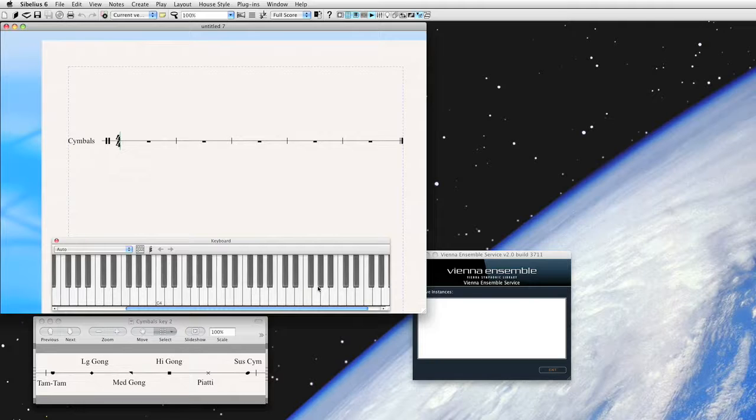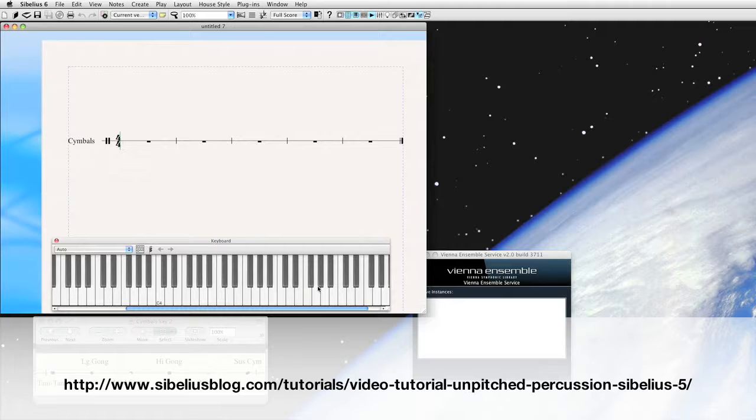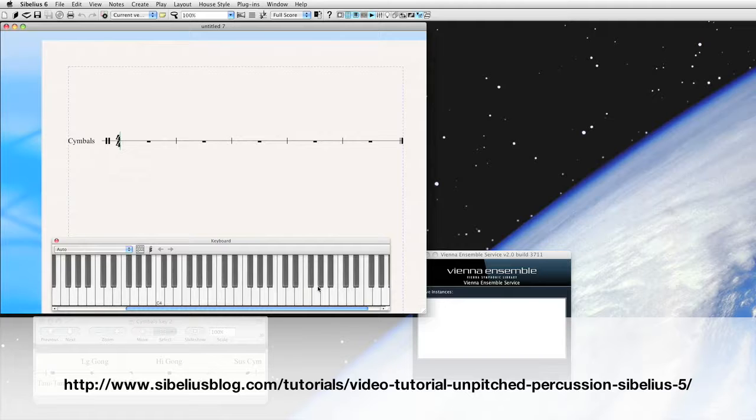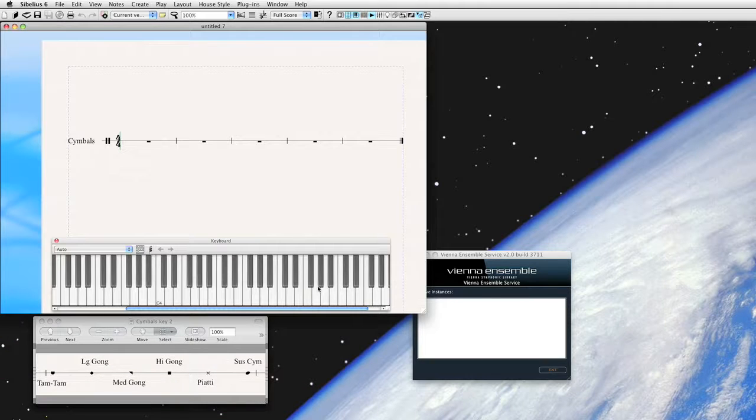Before we go any further, I want to mention that Daniel Spreadberry over at Sibelius Software has a very good percussion mapping tutorial already, and you can see the address on your screen. What I'm intending to do is reinforce a few things that he says, come at things from a slightly different direction, and maybe shed one or two new points on percussion mapping. I encourage you to check out his tutorial either before you go any further with this one or after you finish working on this one.